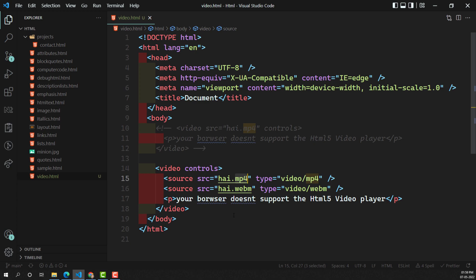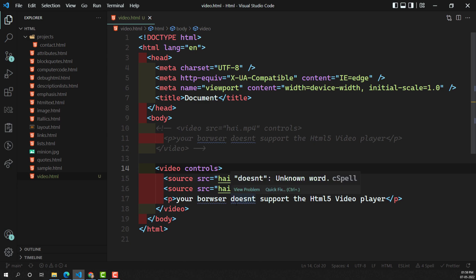This is how we show video in an HTML document. In the next video we will look at what controls are available — how to skip or add specific controls and what other features are available for the video element. If you have any doubts or suggestions, please post comments below. If you like this video, please support me by subscribing to my channel. Thank you.